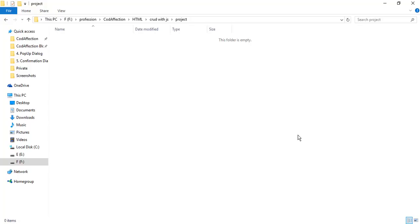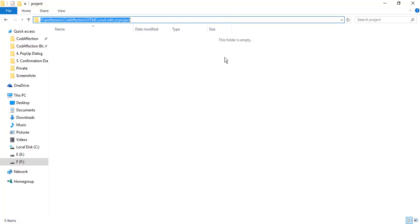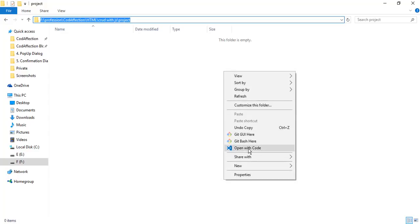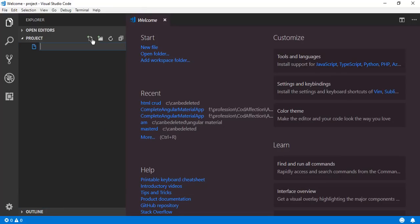We will be creating the required HTML and JavaScript files inside this project folder. We will be using Visual Studio Code editor for this project. In order to open the IDE in this project directory, right click here then click on Open with Code. First of all I will start with creating index.html.